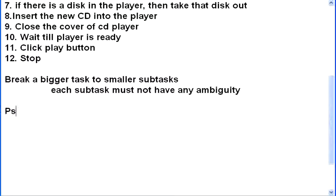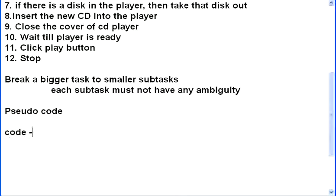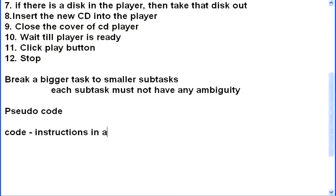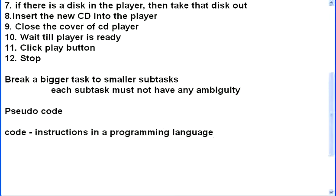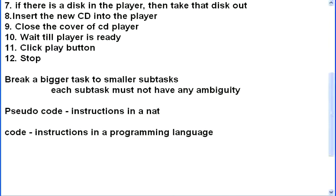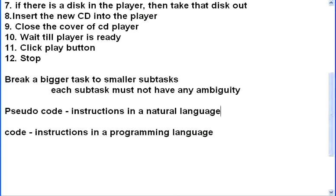People also call this as pseudocode, because code generally means instructions in a programming language. This is what code means. Pseudocode means instructions in a natural language. You can give instructions in Tamil, Hindi, Greek, Latin, Spanish, anything. It doesn't make any difference, as long as those instructions are very clear to the other person who is receiving it.